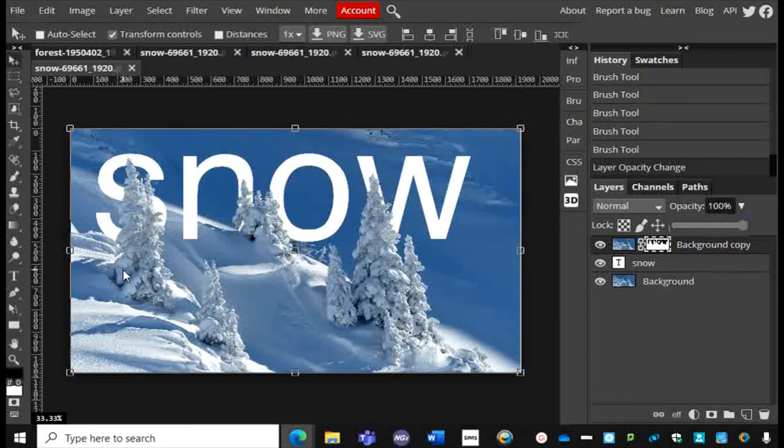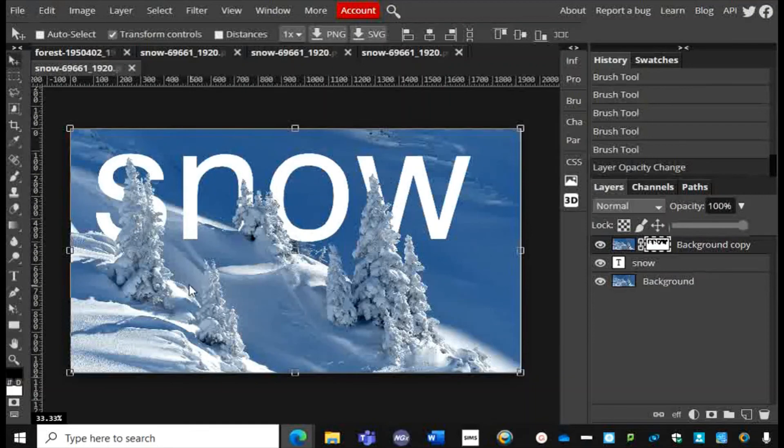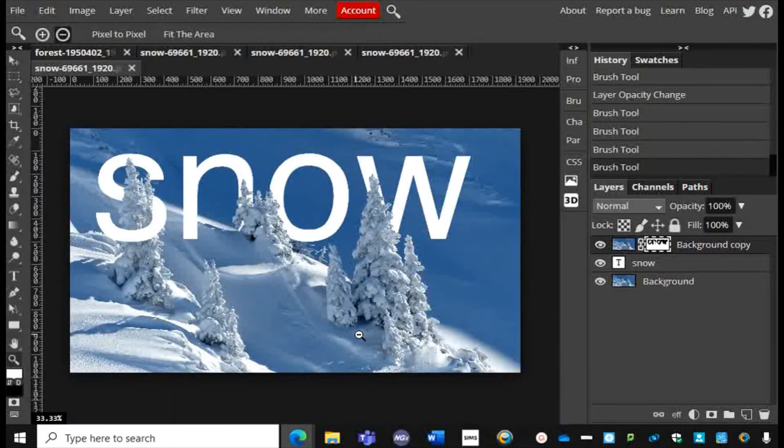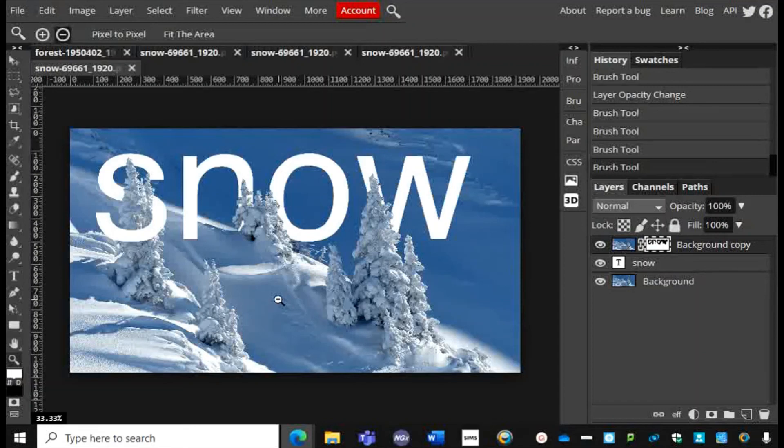You can see there the effect of having the text behind, in front of that bit there, behind that bit, behind that bit. In fact I'm going to do a little bit more on this one and make that part of the 'S' go in front of the tree. And that's how you create interleaving text effects using Photopea. Have fun!